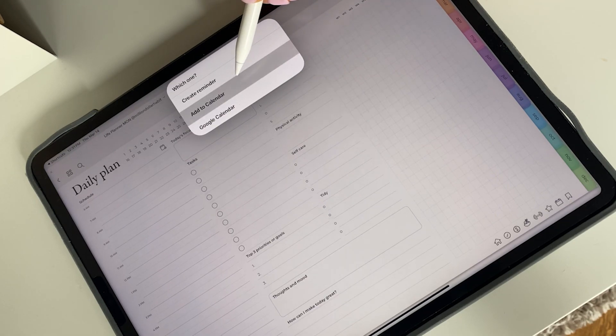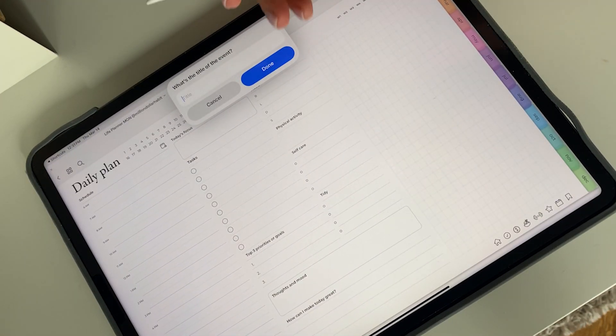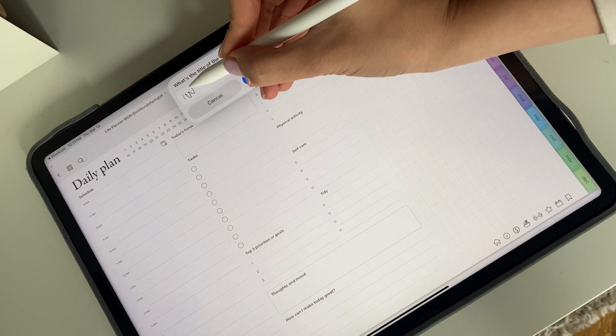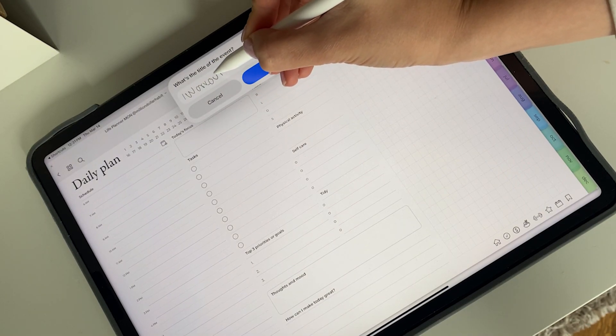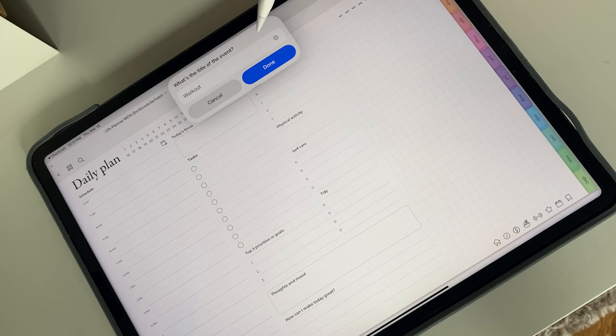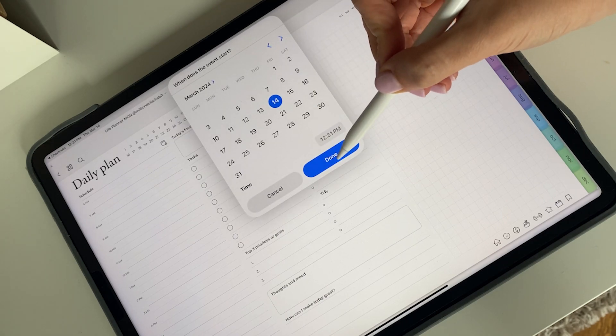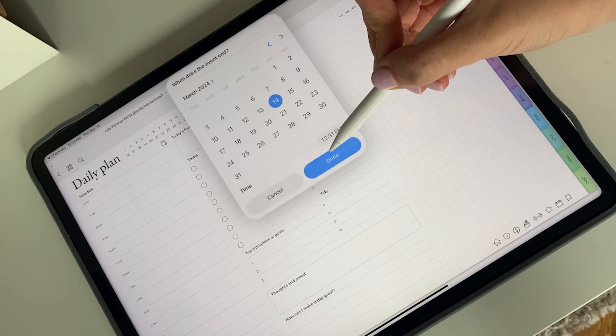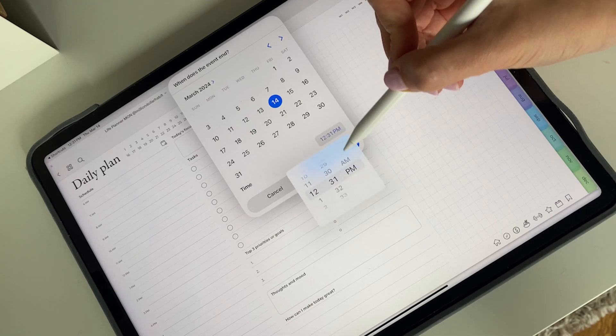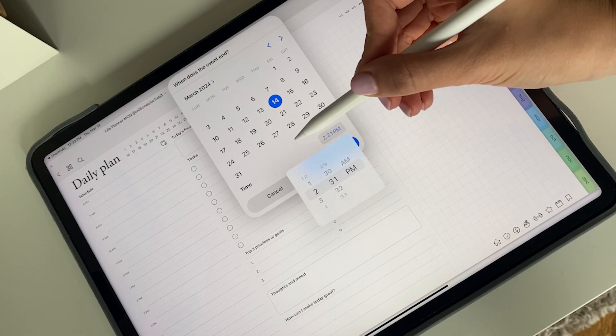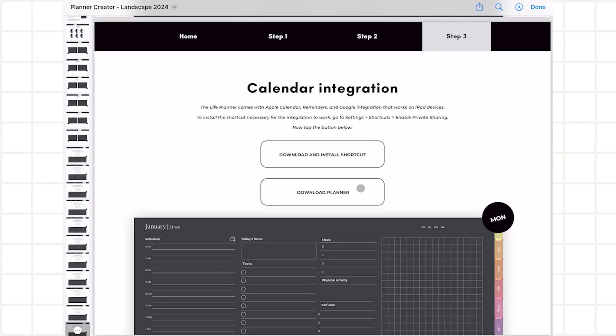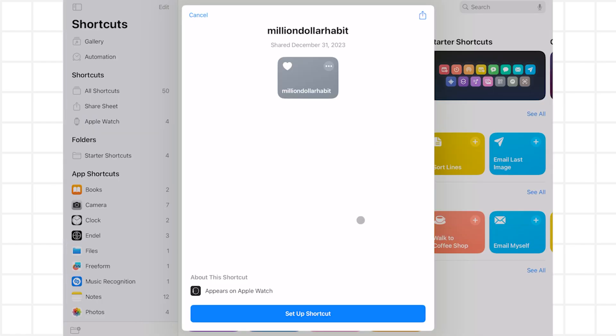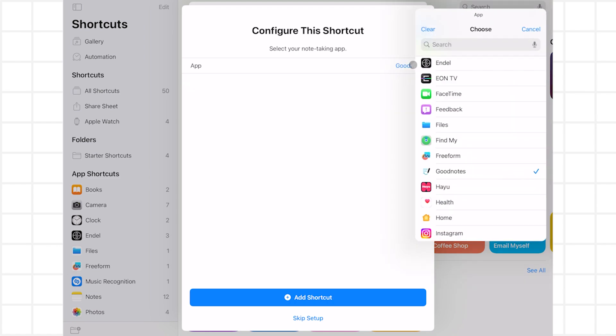Now let's get into some of the bonuses that come with this planner. This year, I introduced calendar integration for iPad devices. What this means is that you can create your events and reminders without exiting the planner. You can also open the Google Calendar app. Since digital planners are PDF files, you would still have to write the information in both places. In the planner creator file, you can start the installation process by clicking on the download and install shortcut button. You can follow the instructions to set up, but if you're not using GoodNotes, make sure to select a different app at this point. The shortcut will work just the same.